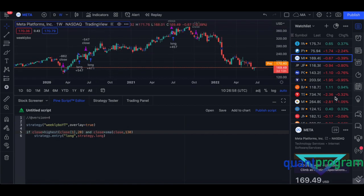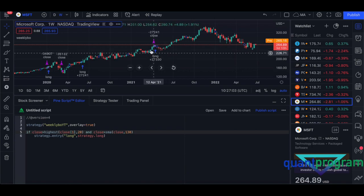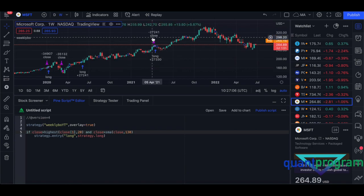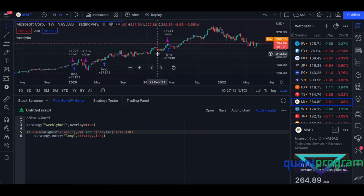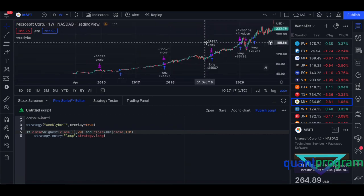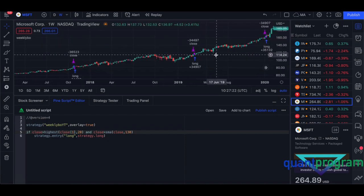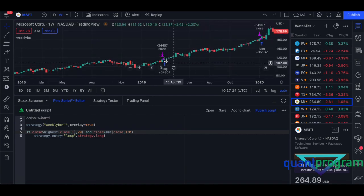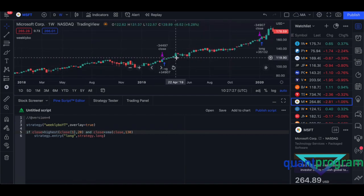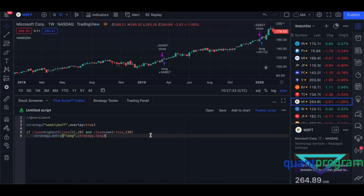Let me randomly go to some other stocks to show examples. Here you can see the strategy going long at a consolidation break — the market closed higher, we enter long, keep the position, and then close it there. This is a very good example of a consolidation break. Our exit signal — we'll come to that in a bit.